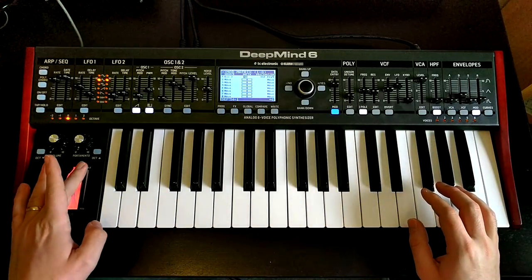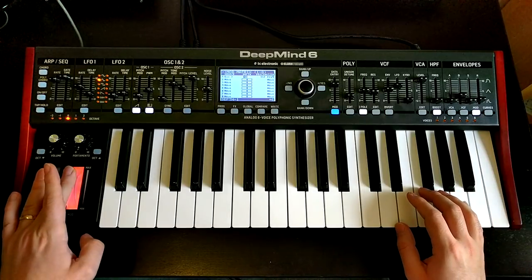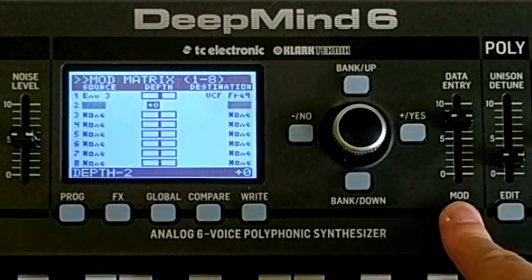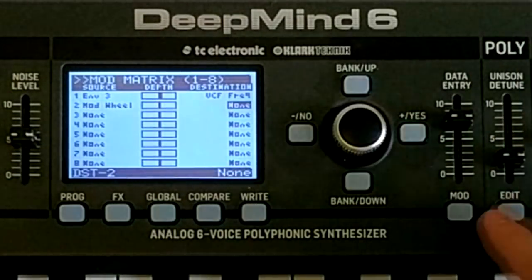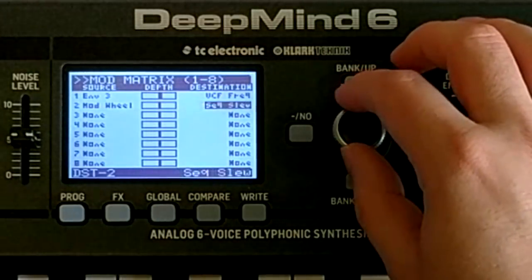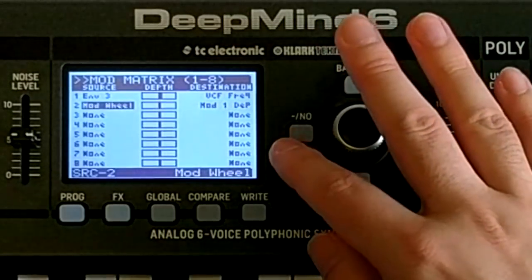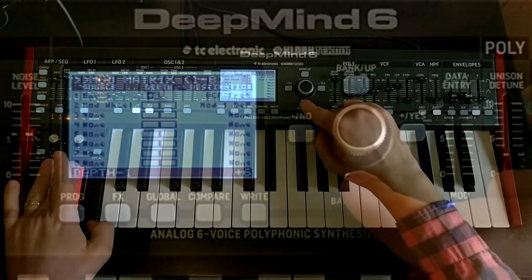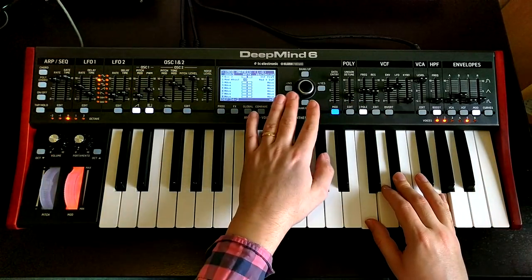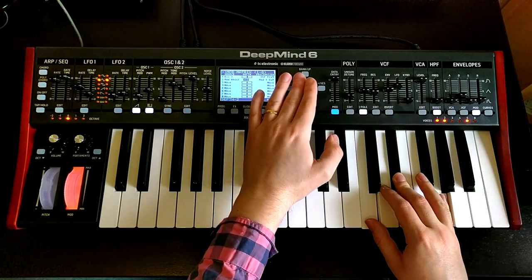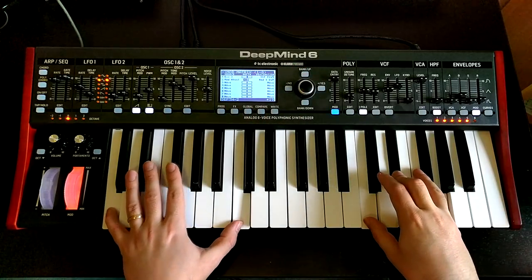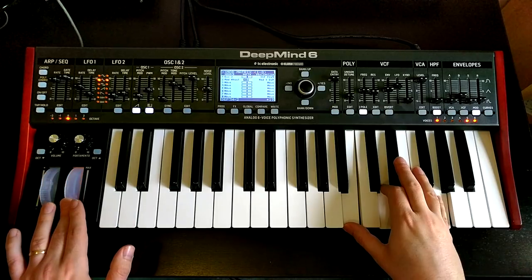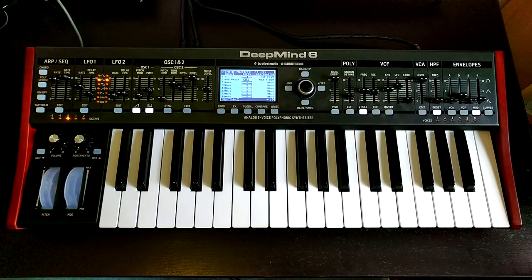It would be really cool to control that filter movement with the mod wheel. That's easy to do in the mod matrix — hold the mod button and move the mod wheel to set it as source, then set the destination to mod 1 depth. This is meta-modulation: the mod wheel controls the depth of another modulation slot. Turning the mod wheel up increases the depth of that looping envelope filter movement.